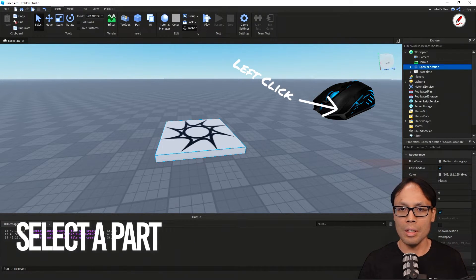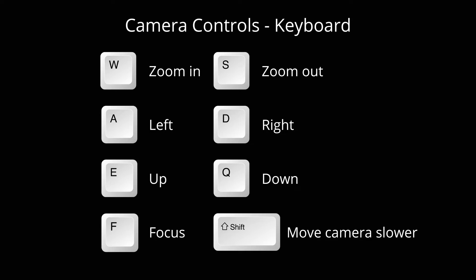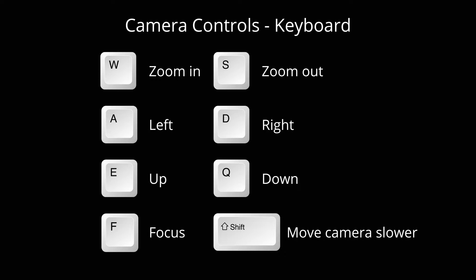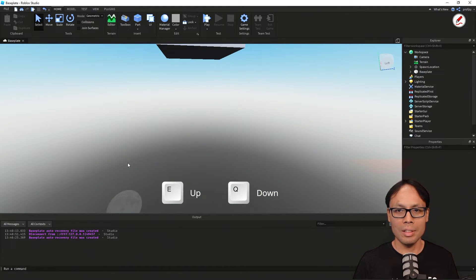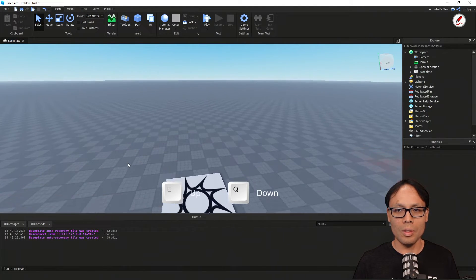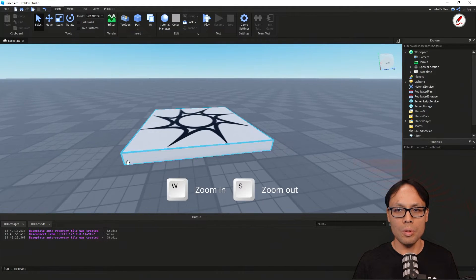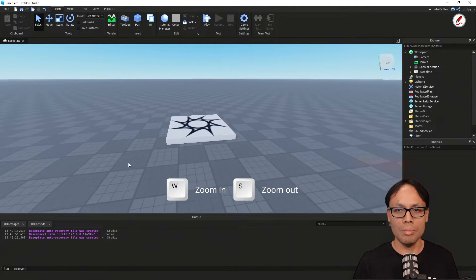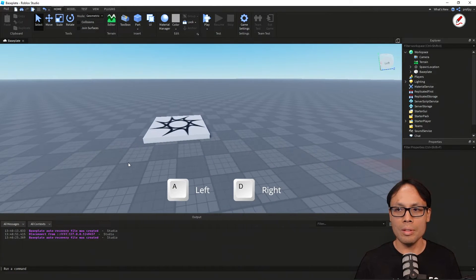We also have some camera controls via the keyboard. To go up we've got Q, to go down we have E. We also have WASD which zooms in and out and moves left and right — notice I'm going in, out, left, and right.